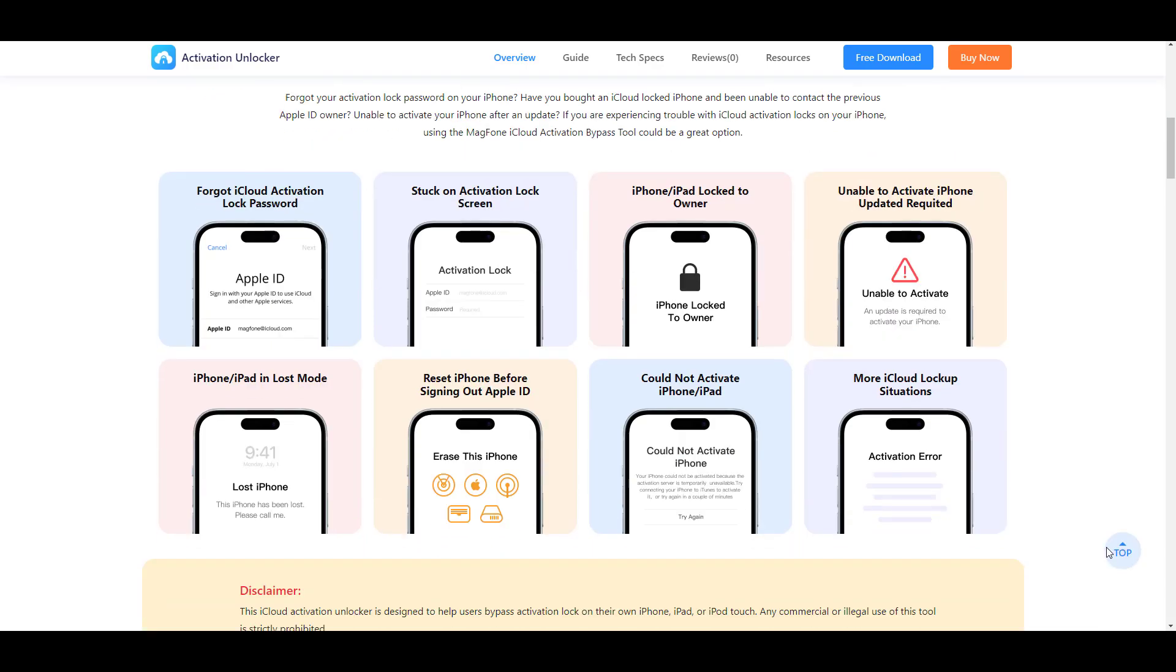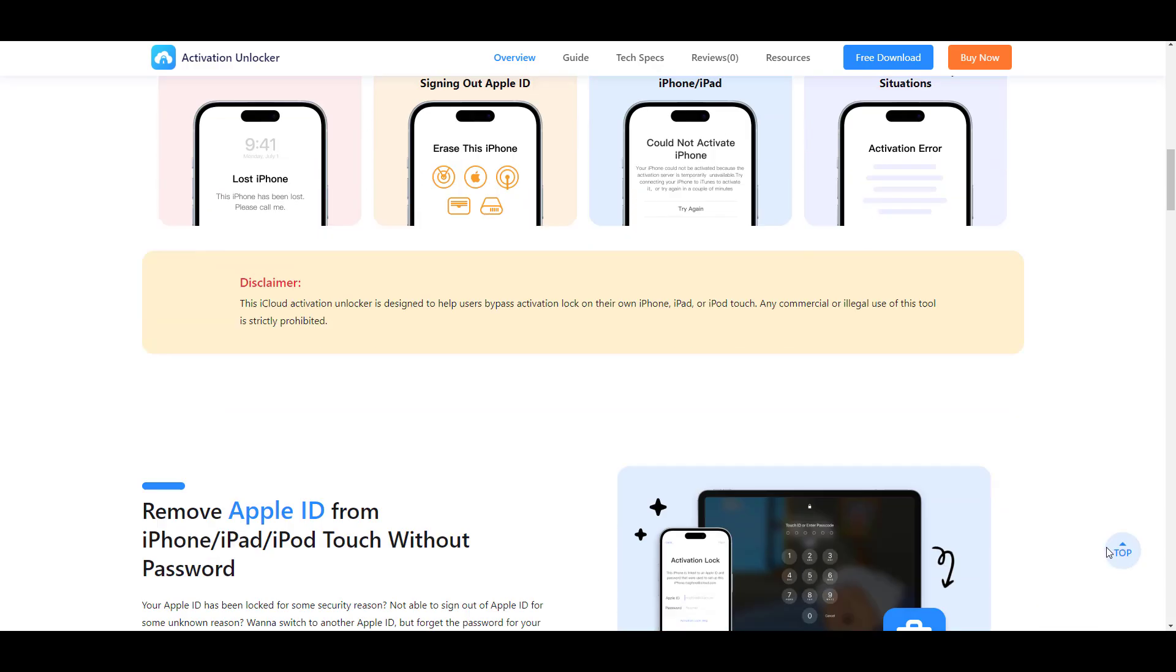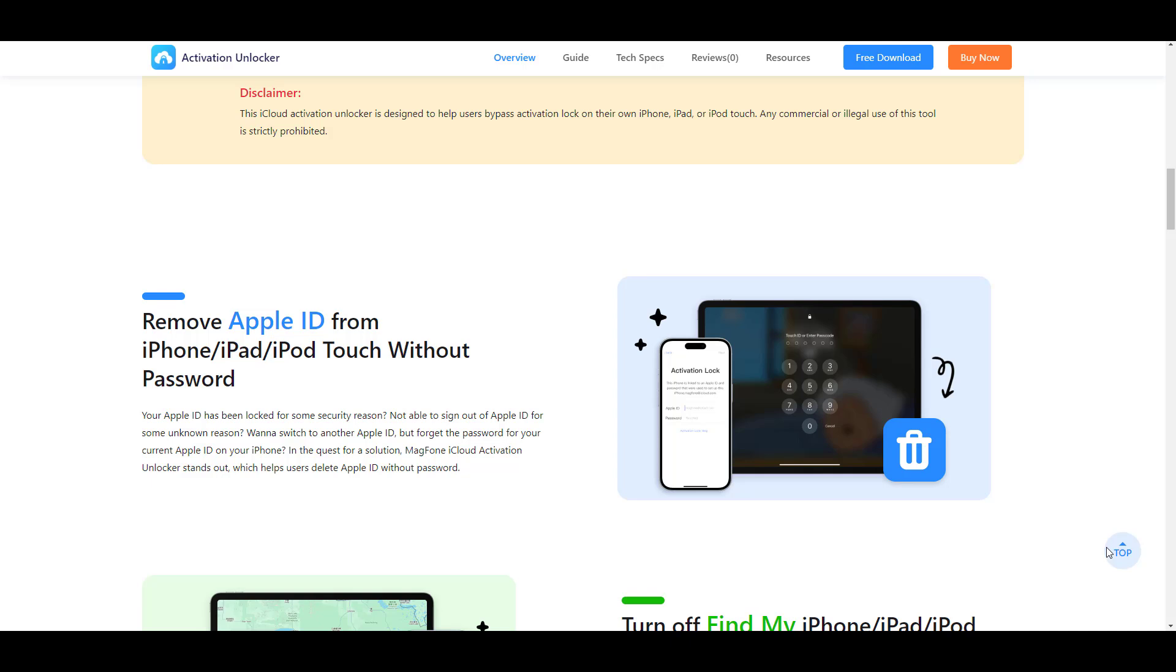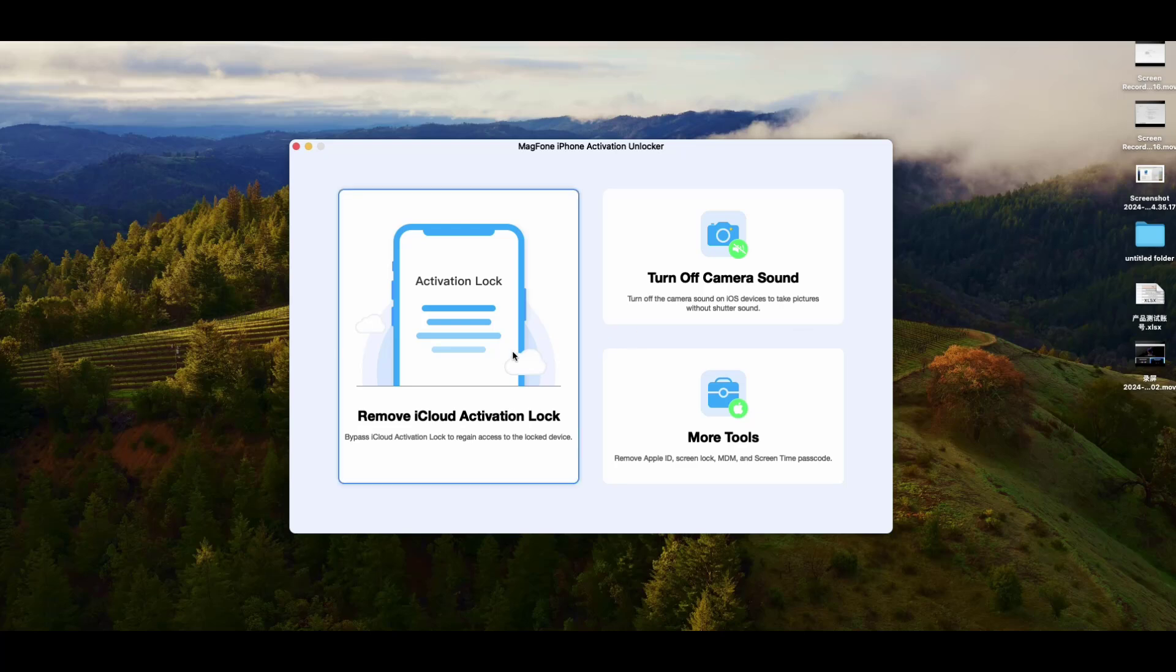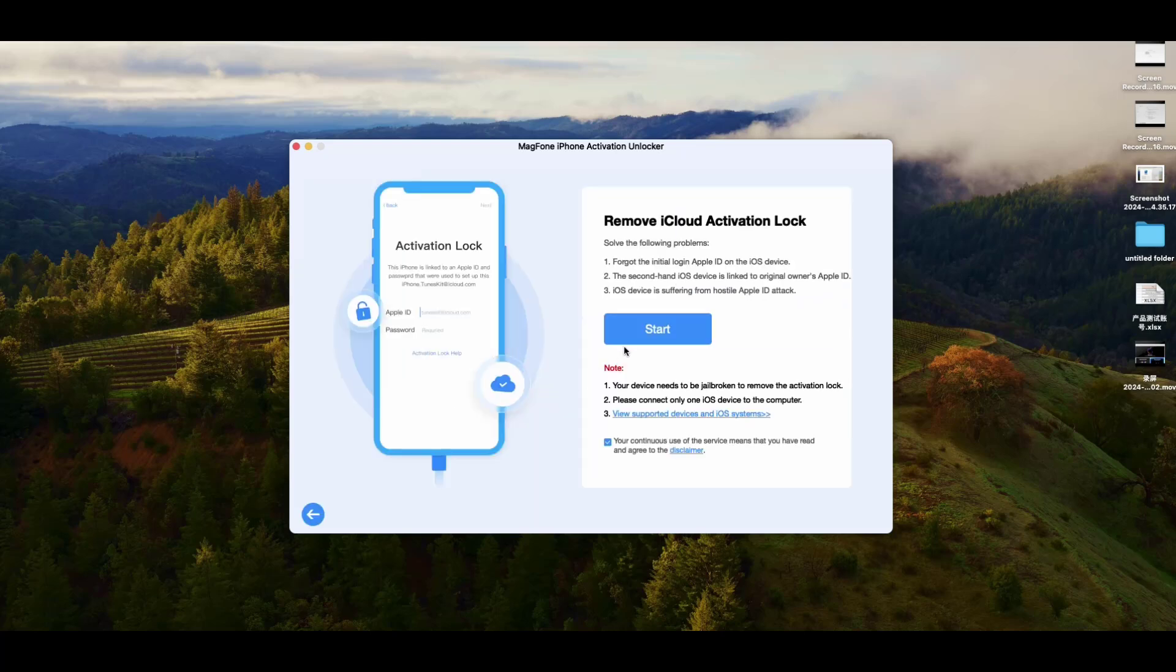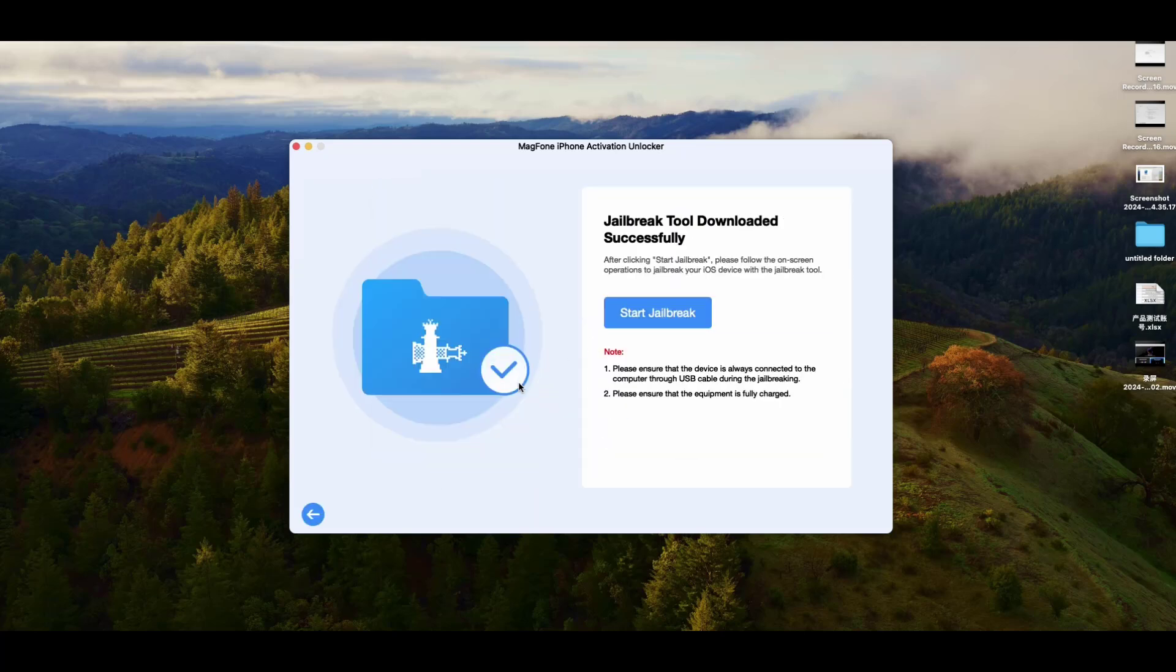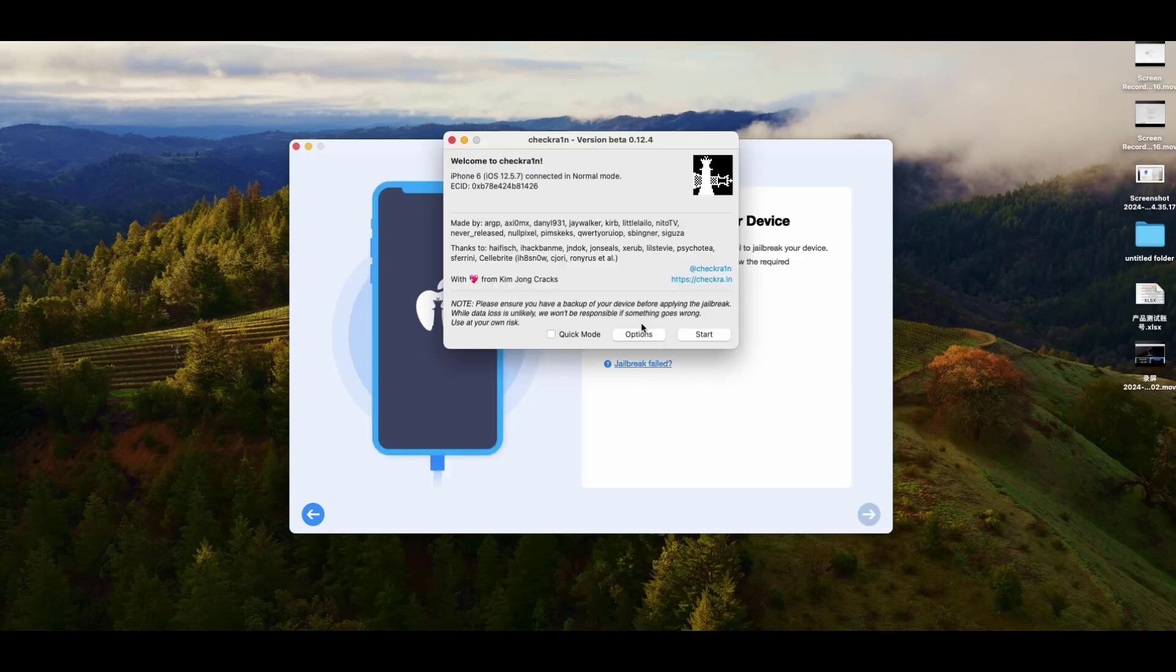It is dedicated to helping users who have forgotten their Apple ID password or purchased a second-hand iPhone with iCloud lock, enabling these users to continue using their iPhone. Once you bypass the activation lock, your iPhone data will be completely wiped, including Find My iPhone feature.